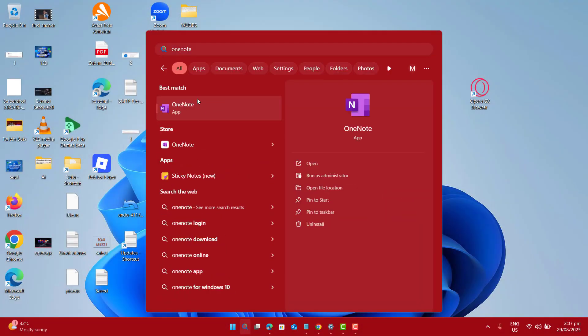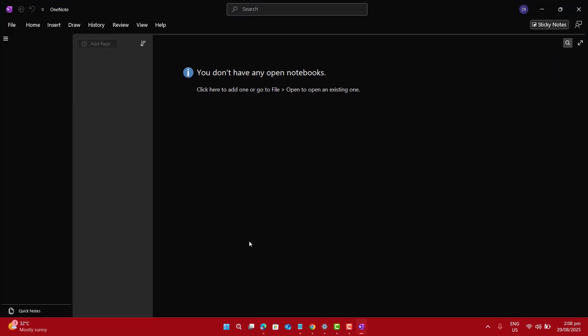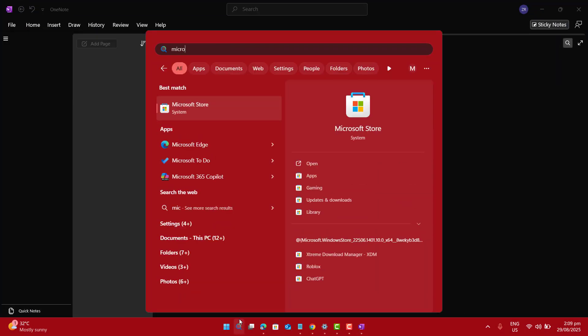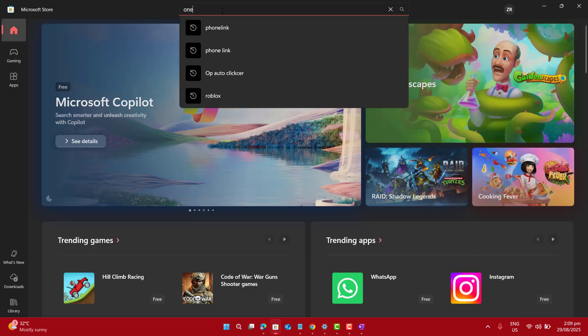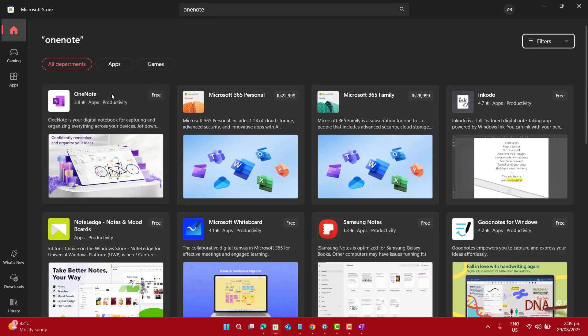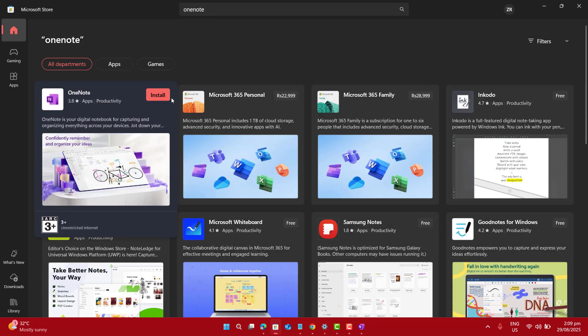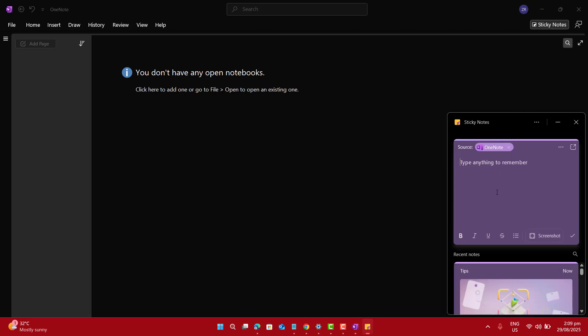OneNote comes free with Windows 10 and Windows 11, or you can grab it directly from Microsoft Store. Just open it and start creating your notes. It's perfect for students and professionals who want to organize their sections and pages.